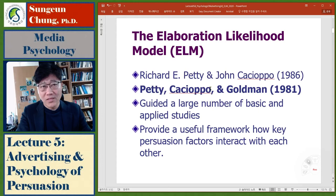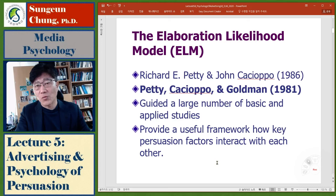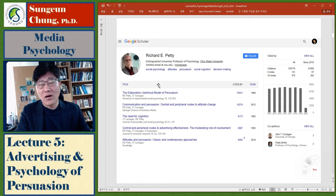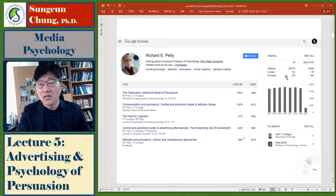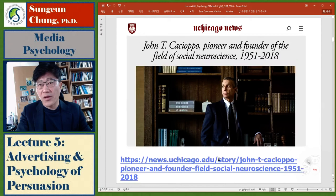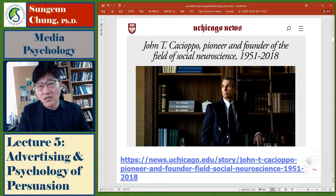We are going to read this article. This theory provides a useful framework for how key persuasion factors interact with each other. This is Richard Petty — still very active. He has been a main figure on persuasion for about 40 years and is one of the most cited researchers in the world. John Cacioppo passed away in 2018, but was also a main figure in social psychology, cognitive processing, and persuasion.